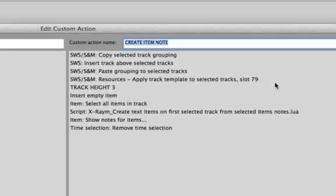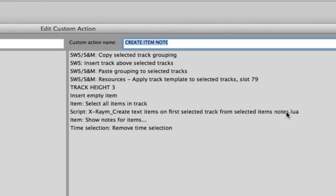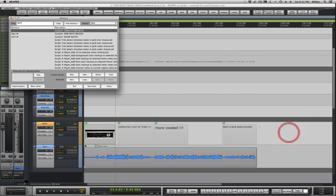I also have a custom action for different track heights that is set up for this theme so that is not important as well. Be sure to choose the right X-Raym script because there are a few. Then place the action in a toolbar for easy access.